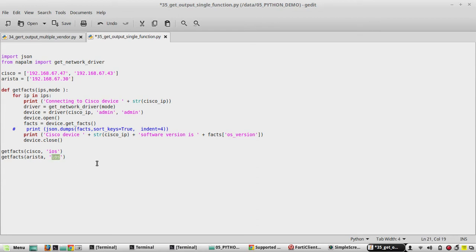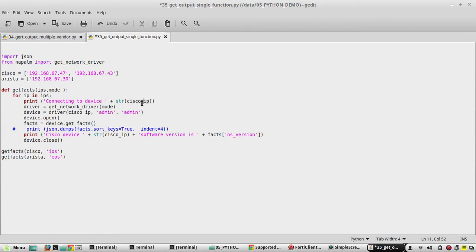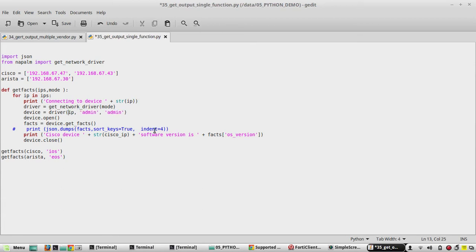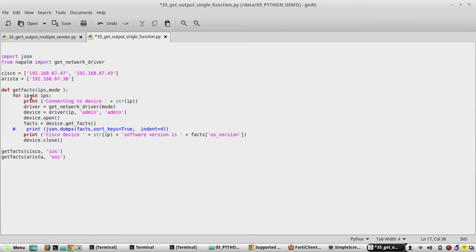Then the driver - the mode is going to load is going to be EOS. And here the message will make it as generic, and here string of IP. Now the other thing which we need to change is all the Cisco IP we need to change to generic IP.